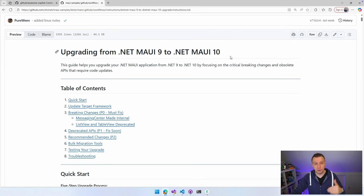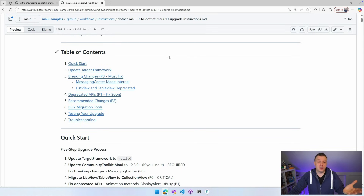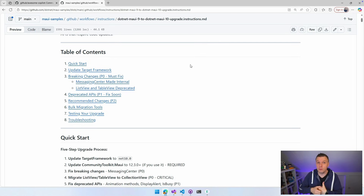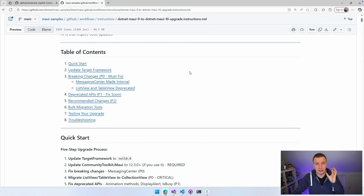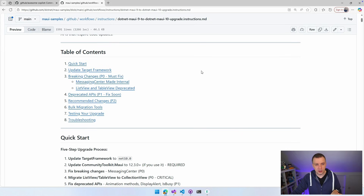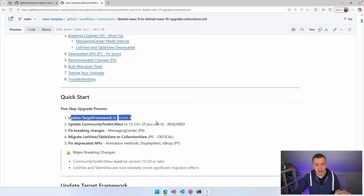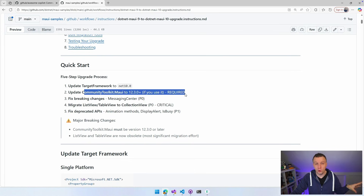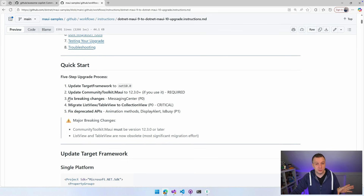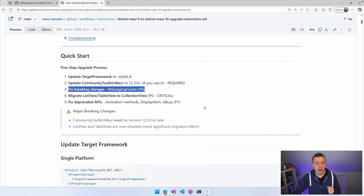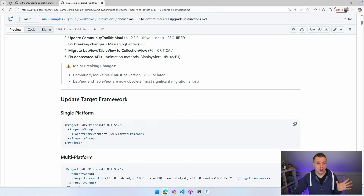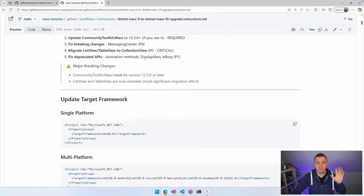It has a table of contents, and again, this is human readable. You can go through it, inspect it, skim through it to make sure it doesn't do anything crazy. You can enhance it to be more specific to your project. The basics cover any MAUI project and the breaking changes. Quick start: upgrade the target framework to .NET 10, update the community toolkit MAUI because the older version won't work anymore, fix the breaking changes — the messaging center is priority zero, must fix. Migrate list view and table view to collection view — critical. Fix deprecated APIs like animation methods and display alert, which we renamed. You don't need to do anything for that; this will just do it for you and give you code examples.